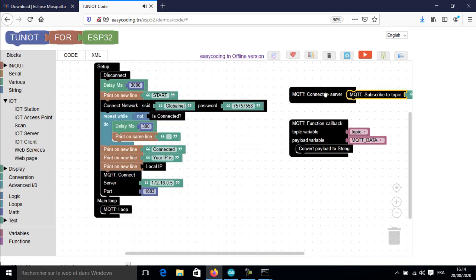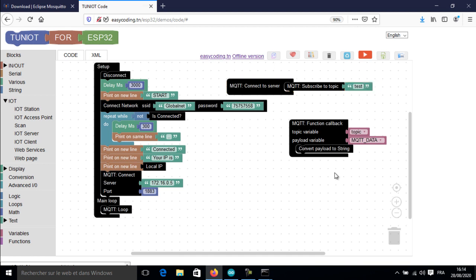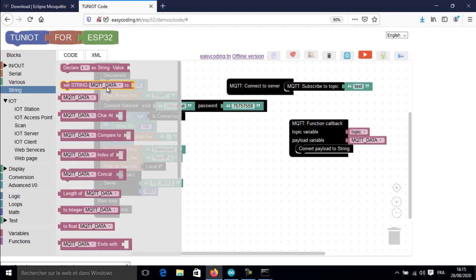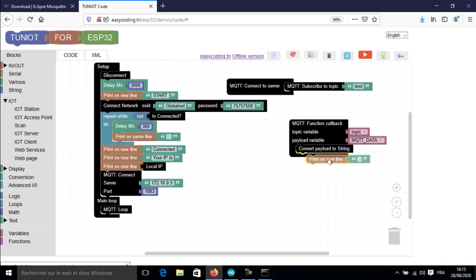This is the block that we will use. The callback function will be triggered when any device publishes data on our broker. Here I will display that data.